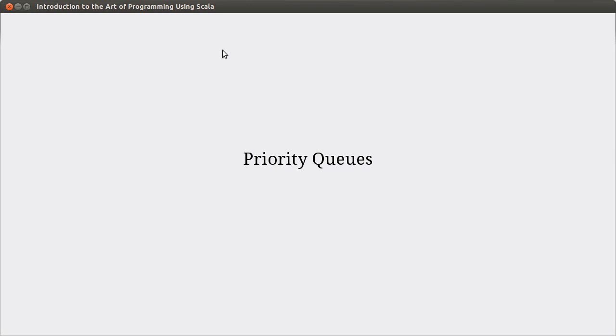Welcome back to the video lecture series for Introduction to the Art of Programming using Scala. In this video, we're starting our new chapter on priority queues.